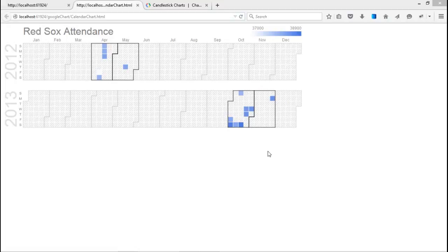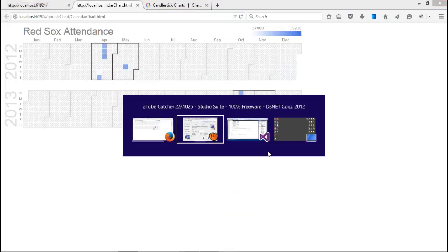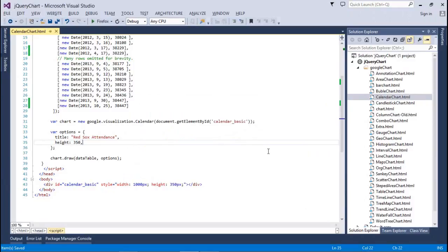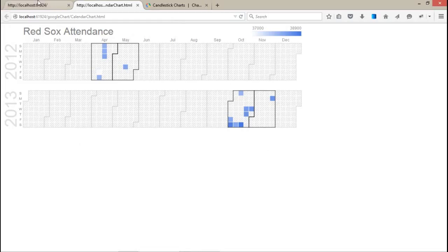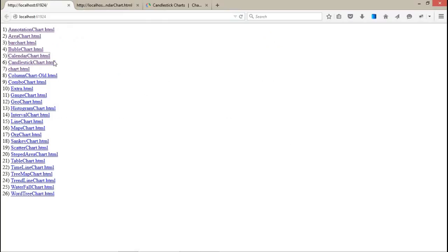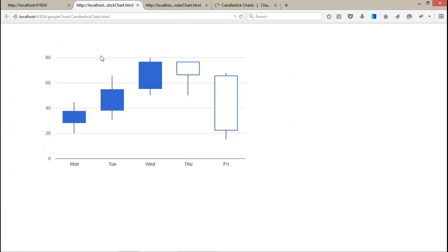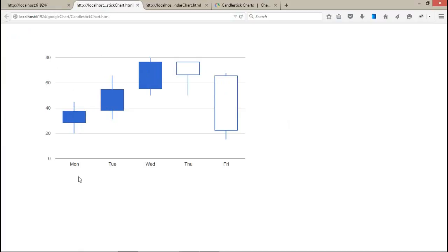Coming to the next chart, which is the candlestick chart. This is a very different chart compared to the other ones. Here you can specify ranges like 20 to 45 and 28 to 38 — these are different ranges on a given day like Monday.